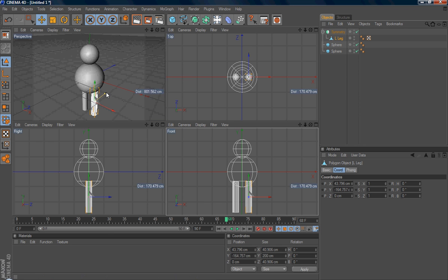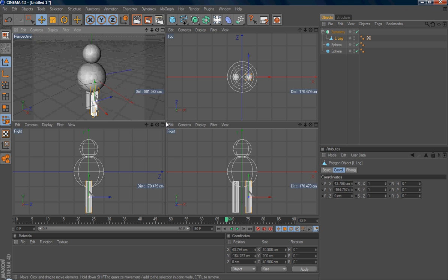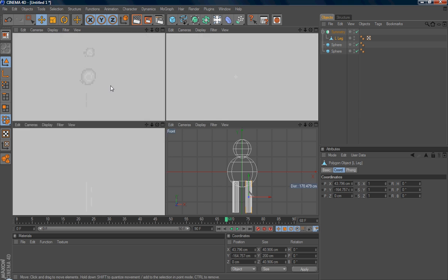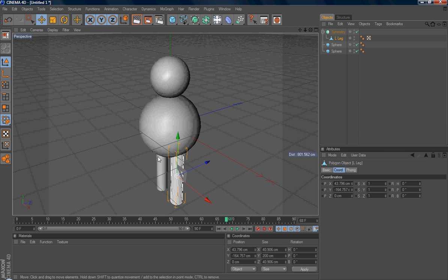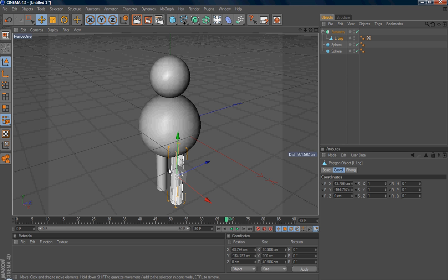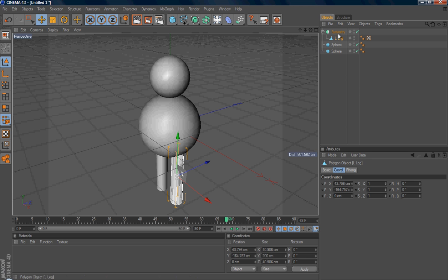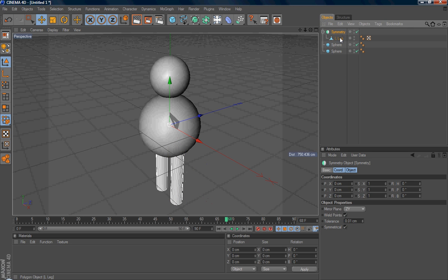So when you finish modeling, you might need to do animation. If you keep the polygon in symmetric mode, you can't animate the left and right as separate objects. So first, select the symmetric and press C again. So after you press C, both left and right will become polygons.